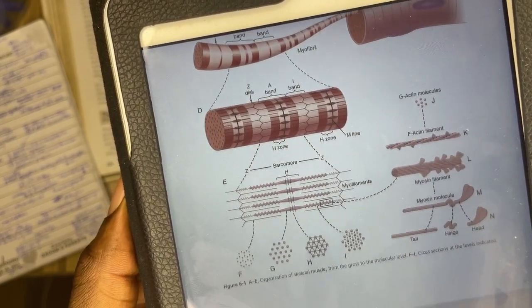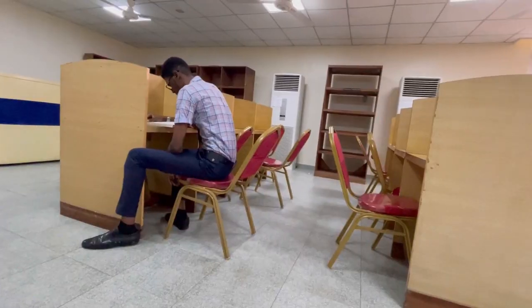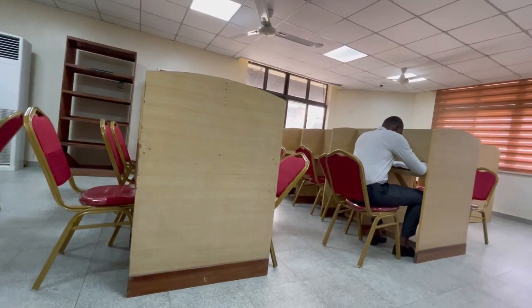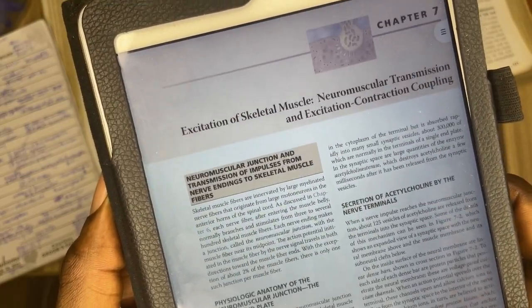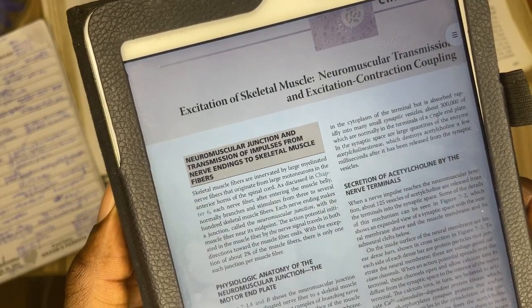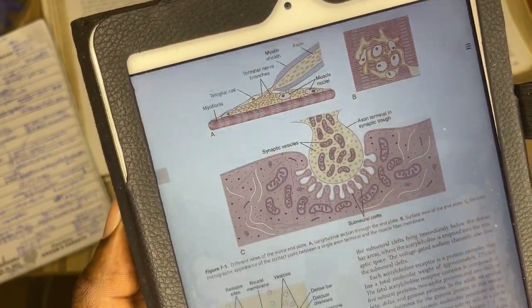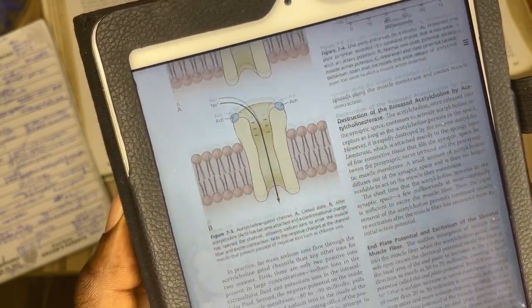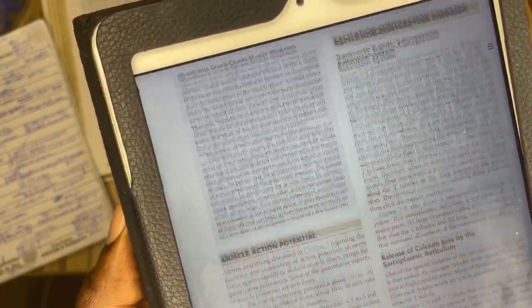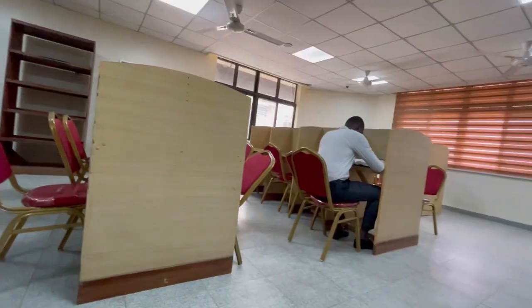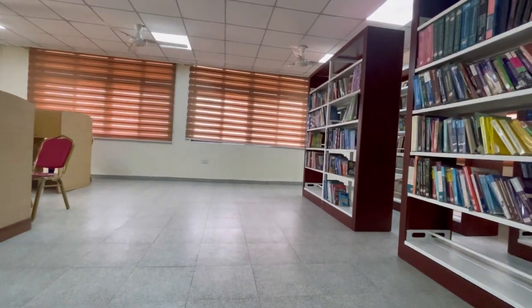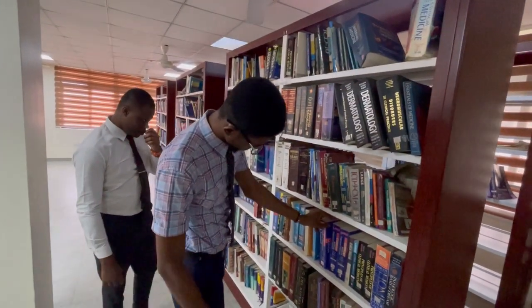Another popular topic where possible exam questions can come from is neuromuscular transmission and excitation-contraction coupling. It's important that you have a clear understanding of the processes involved in muscle contraction before sitting for a professional exam in physiology. Familiarize yourself with the relationship between neuromuscular transmission and excitation-contraction coupling. Understand that neuromuscular transmission refers to the communication between the motor neuron and the muscle fiber, while excitation-contraction coupling refers to the series of events that lead to a muscle fiber contracting in response to a neural stimulus. Ensure you learn the steps involved in both processes as it will surely help you in the exams.